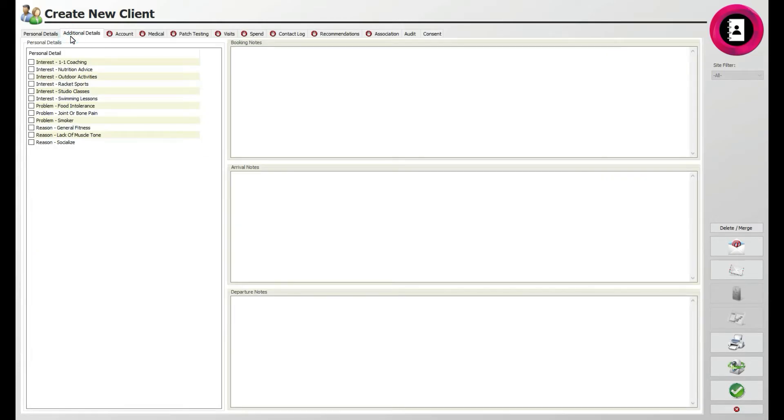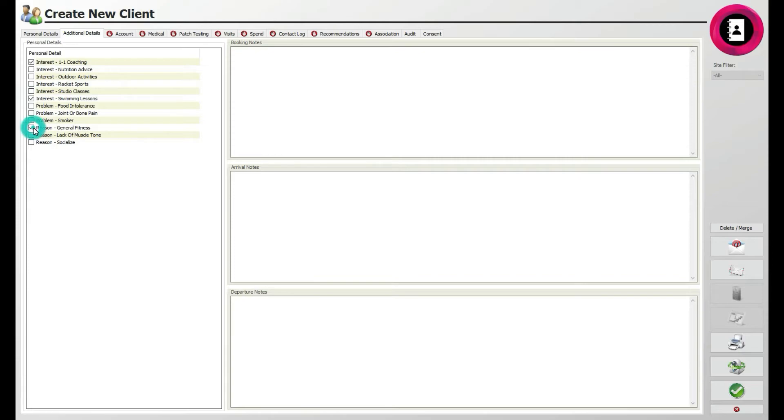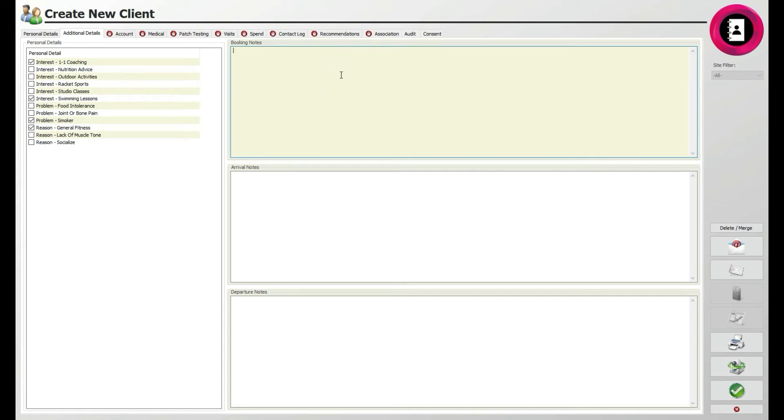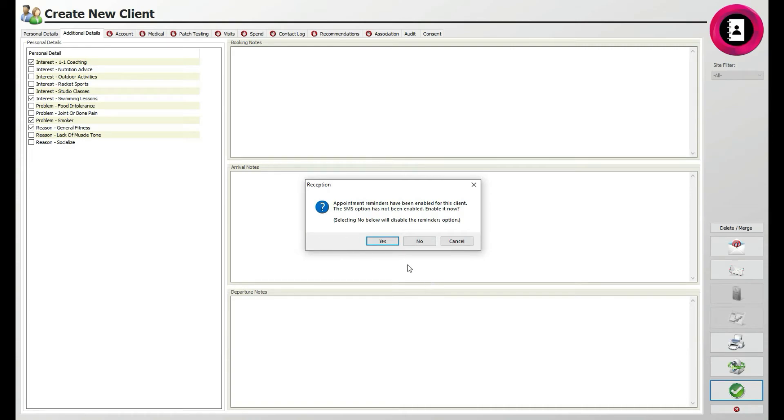Here, you can assign further details you may have set up in your system, such as if the client is a smoker, has an interest in particular activities, and so on. Simply click the boxes that are relevant to the client. To the right, you can also add any booking notes, arrival notes, and or departure notes that will be prompted on any of these situations. Next, head to the Account tab.